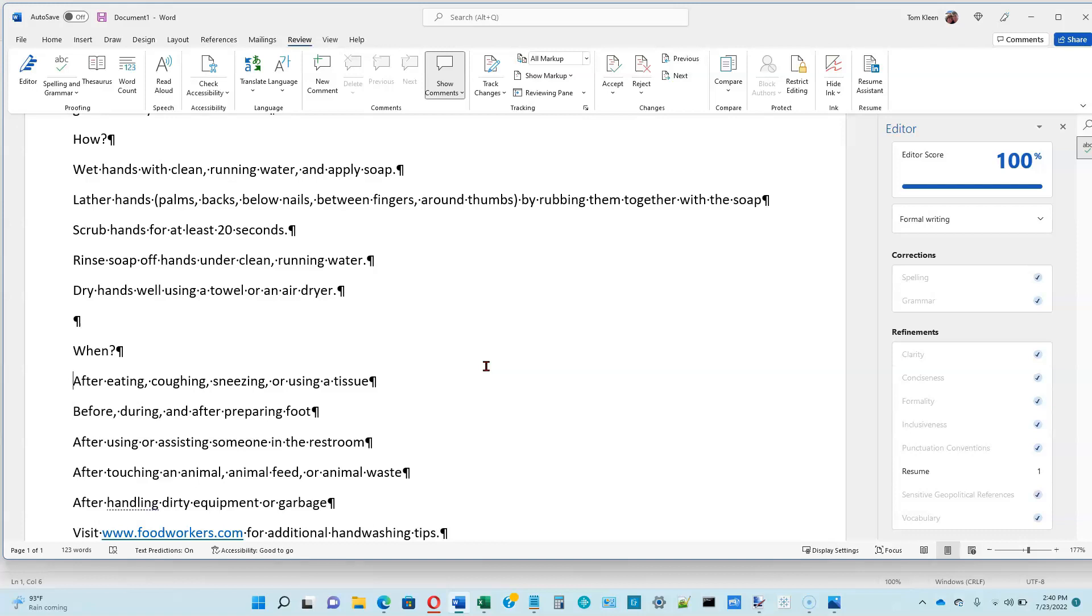And if I want to speed this up, I can hold the control key down, hit the right arrow, and every time I do, it advances one word. Although when there's punctuation, like there was after the words eating, coughing, and sneezing, it takes me two key presses to get to where I want to go. And control and the left arrow takes you back one word at a time.